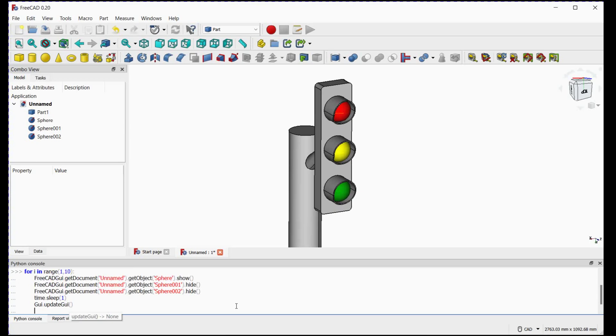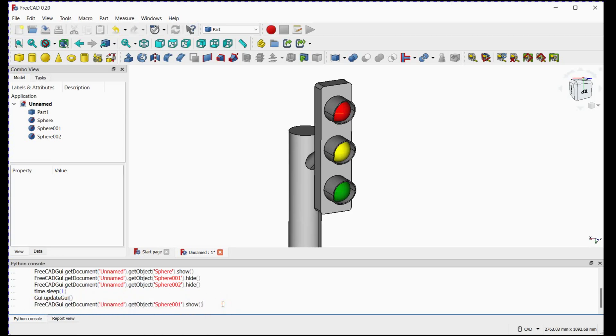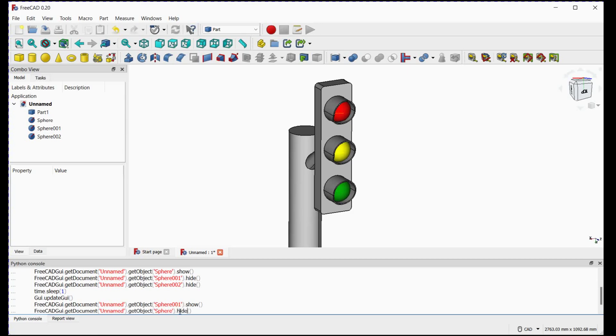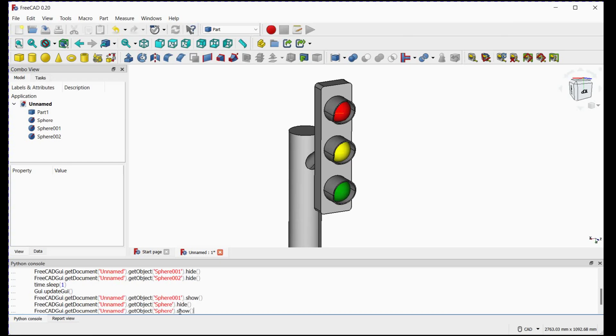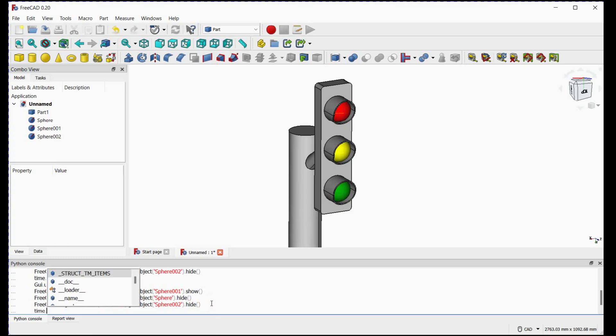Now we will turn on the visibility for yellow signal. Please follow the same steps as previous. Object sphere 001 is for yellow signal. Object sphere and sphere 002 will be hide during this execution. Change the object name and use hide command at the end. Do the same for sphere 002.